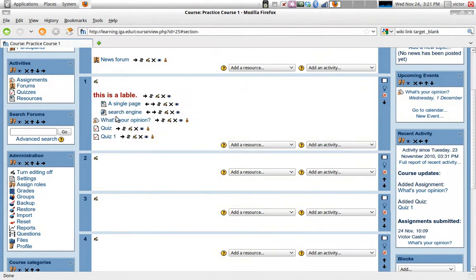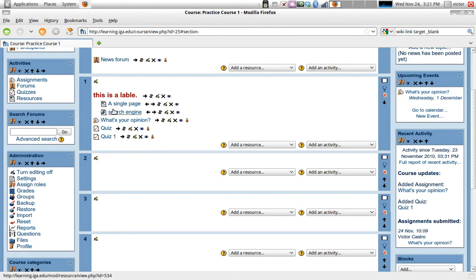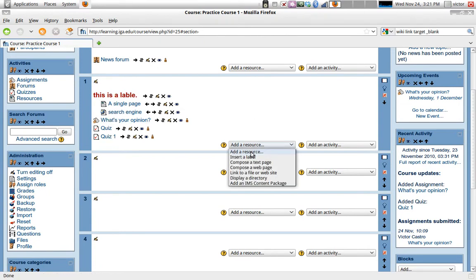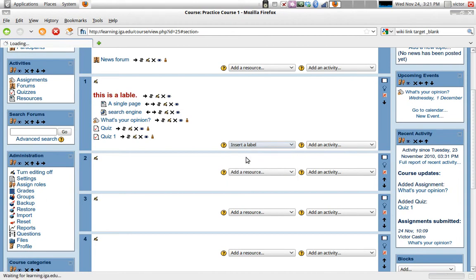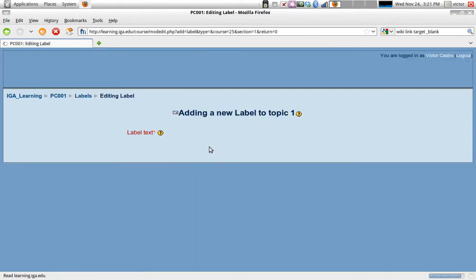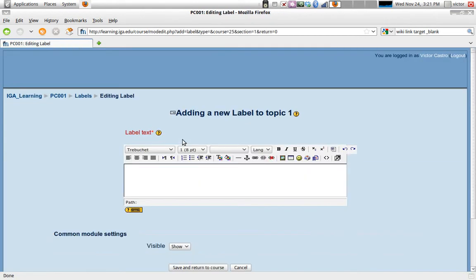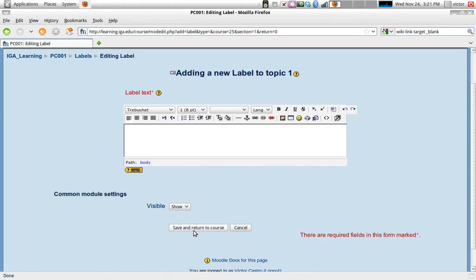I want to add some space here in between the activities, the resources and the activities right here. So I'm going to insert a label and I'm not going to name it. There's no name for a label, and all I'm going to do is I'm going to add some blank spaces and save that.